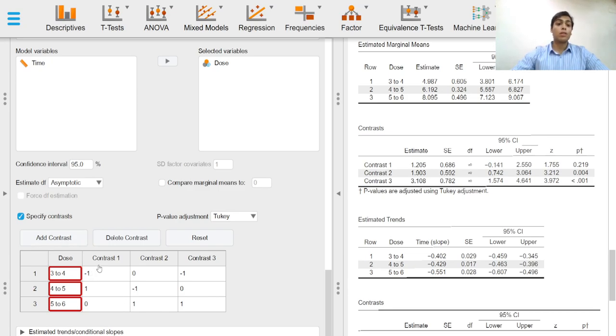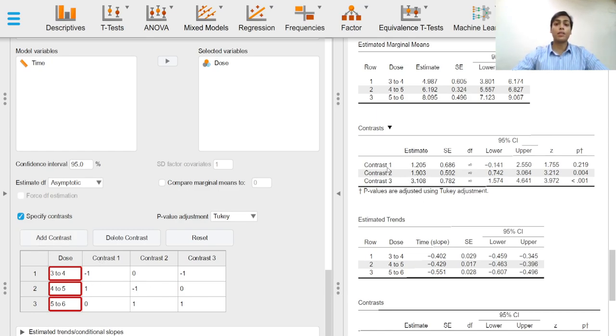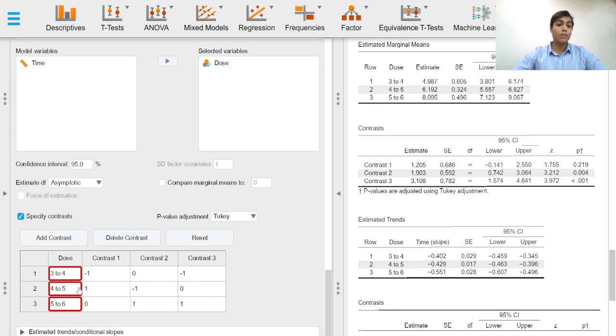In JASP to specify contrasts, we need to select the add contrast option, and if we want a contrast to be a difference between two levels, the level with the higher level we need to put positive one.